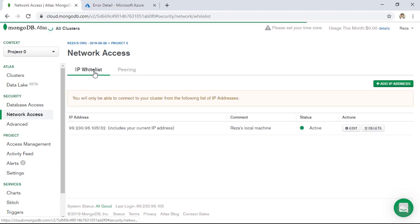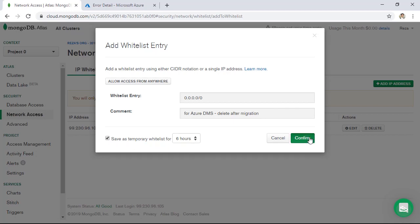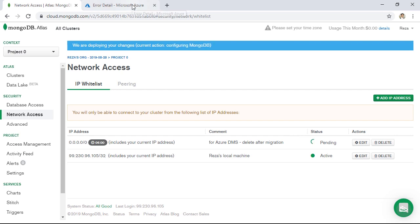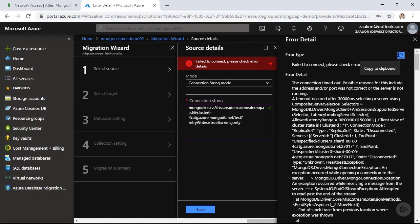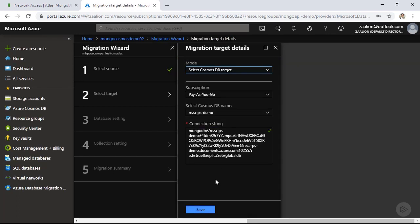Let's click on 'IP Whitelist' and add an IP address. I'm going to allow access from anywhere, and I can even make it a temporary whitelist — for example, for six hours. Click Confirm. Going back and trying again, the DMS connection had timed out previously. Let's save again — and now the connection succeeded.